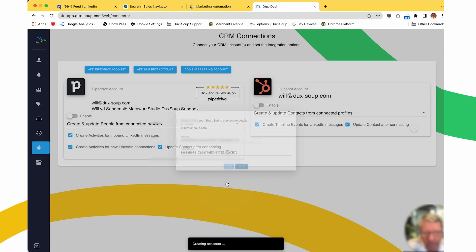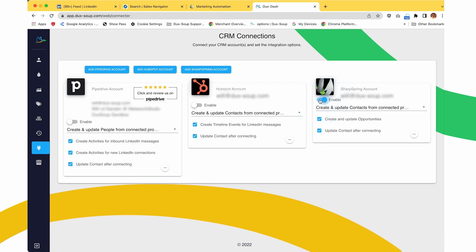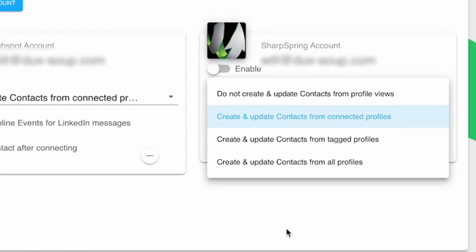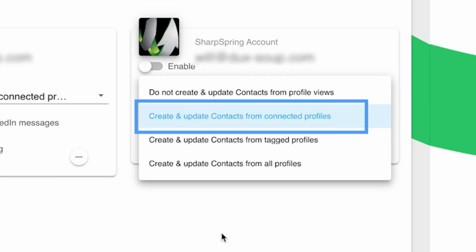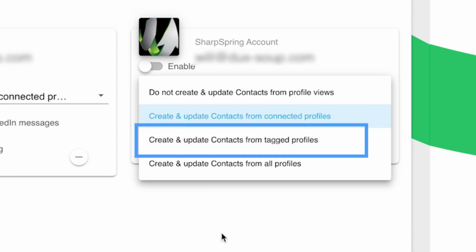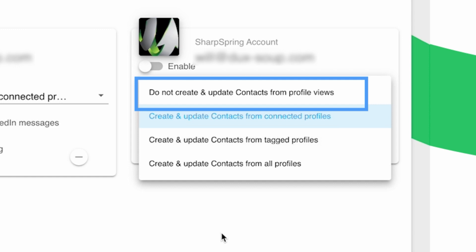Click Save, and your SharpSpring connection will appear under CRM Connections in the Ducks Dash. From here, you can now enable the integration. You have a few options to choose from to specify what LinkedIn data you'd like to appear in your CRM. Select from First Degree Connections, Tagged Profiles, or All Profiles. Alternatively, choose not to update SharpSpring contacts with LinkedIn data.